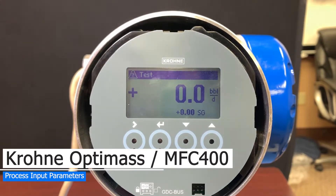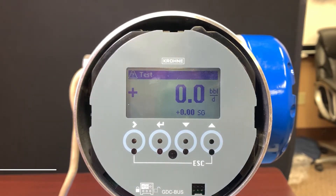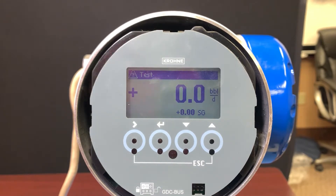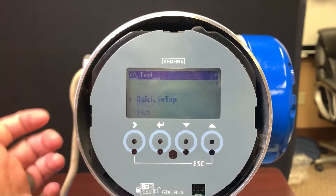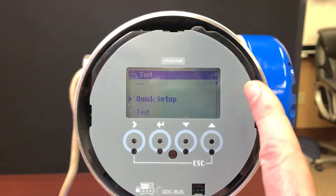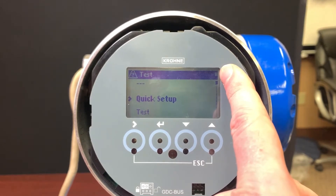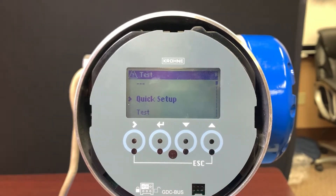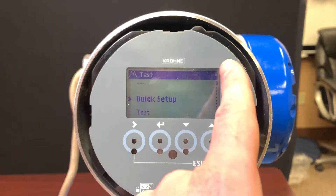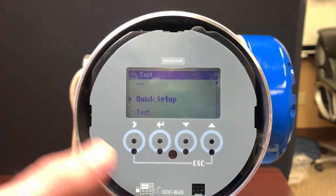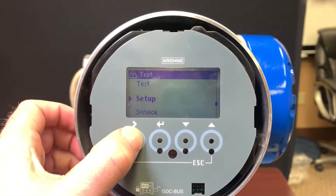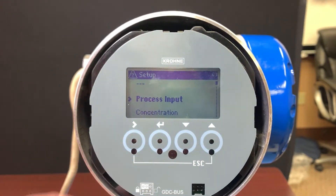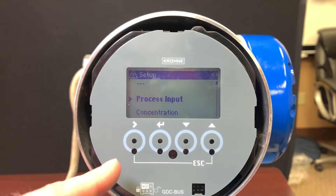There are a lot of different questions about the setup menu and what some of the parameters mean, so we're going to walk through the process input section. To access the menu we push and hold the button. Up here there's a little letter-number combination that relates to where we're at in the menu tree — A for the first main menu item, then B, C, and so forth. Going in here now we're at C1, which is process input, and that's where we'll focus for this video.